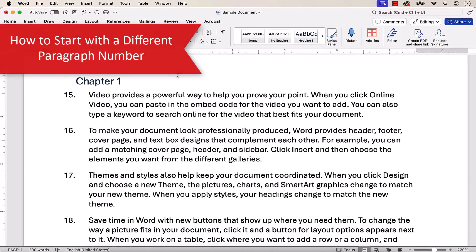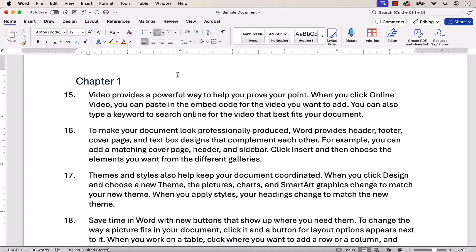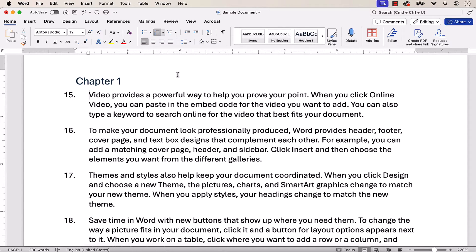Now, we're going to look at how to start the entire document with a number other than one. Then, we'll look at how to restart the numbering by section or chapter.